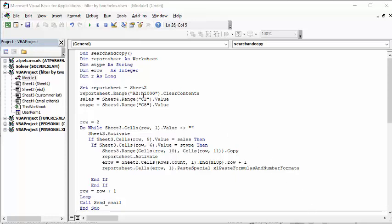This is my first piece of script. I'm declaring 'report sheet' as a worksheet. 'S type' — I have to call it S type instead of just 'type' because 'type' is a restricted word. 'E row' is the end row, and R is for the row. I set report sheet equal to Sheet 2 — that's my e-list. Sales is Sheet 4, which is the email criteria. The salesperson is Sheet 4 range C2, and S type is Sheet 4 C5.